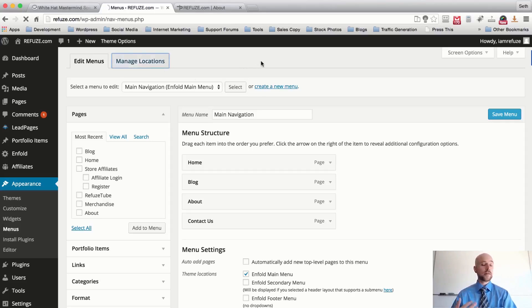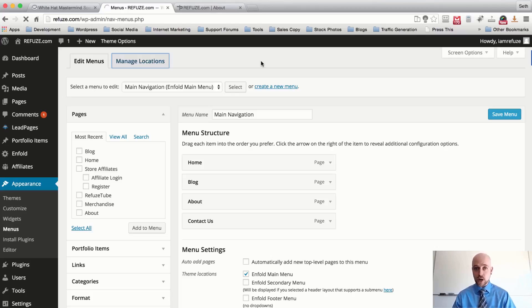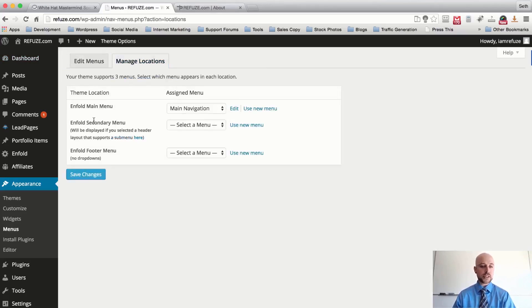We want to create a menu navigation for the secondary menu, which would go above the header, and we can also create a menu navigation for the footer. I'll show you where those are located in just a second. As you can see, we have the main Enfold menu navigation, then the second menu navigation, and then the footer menu navigation — but we haven't created these menus yet.